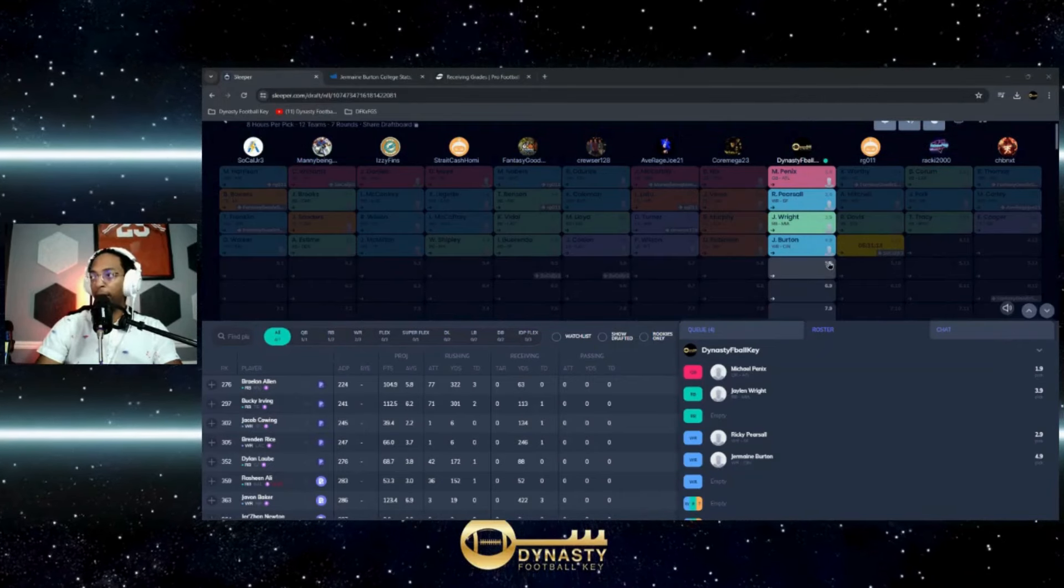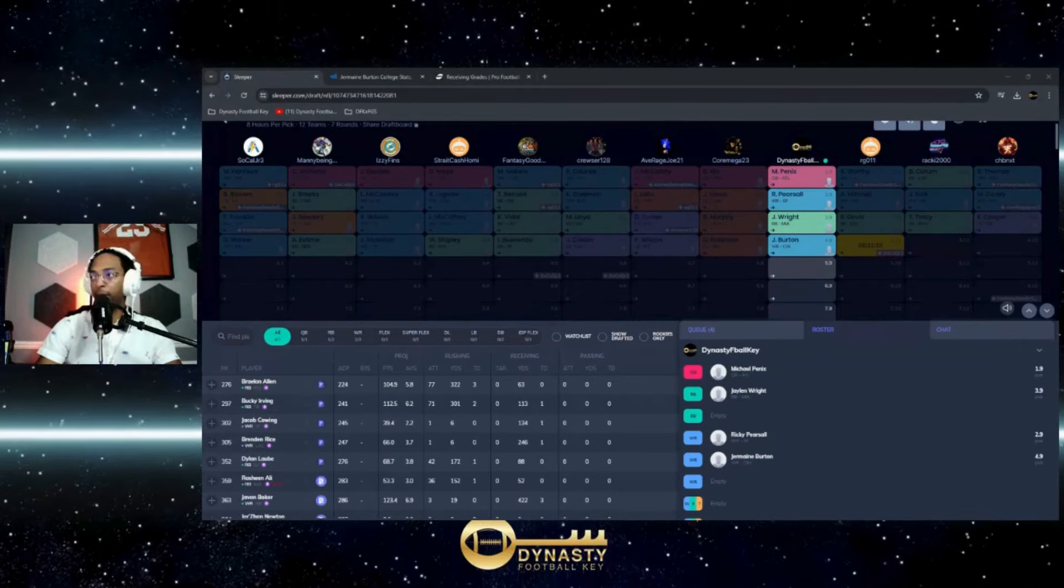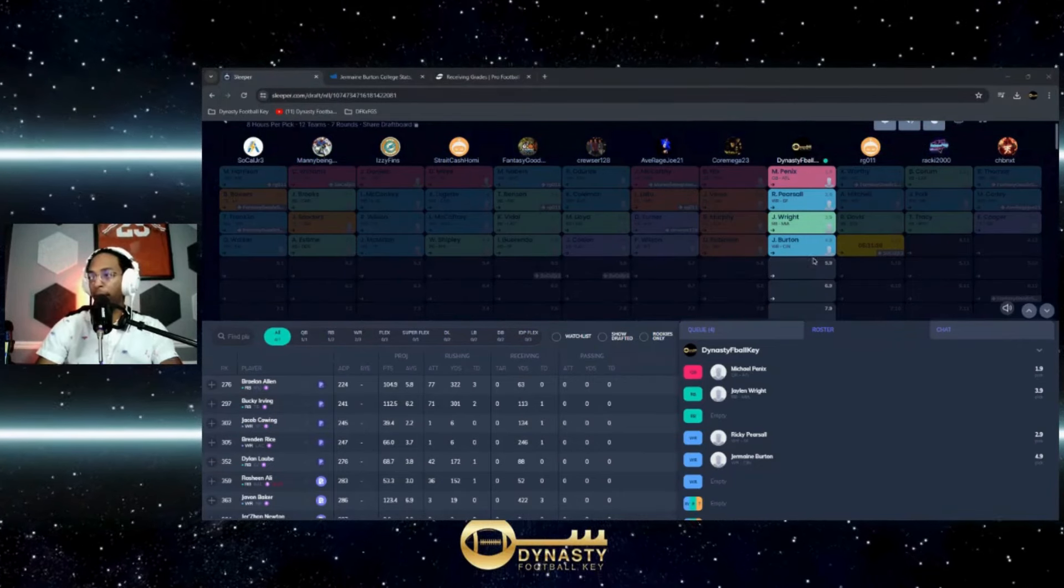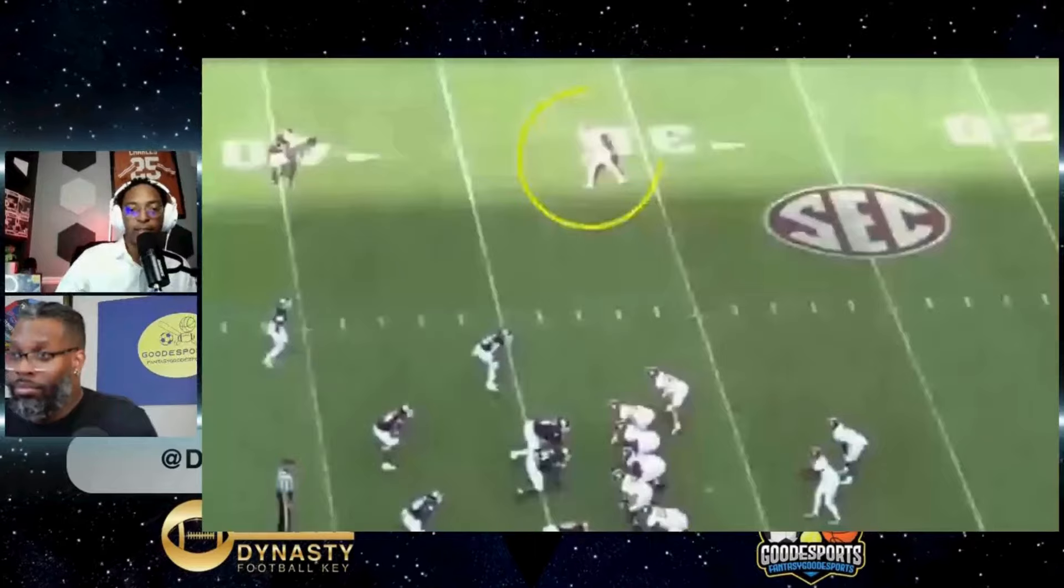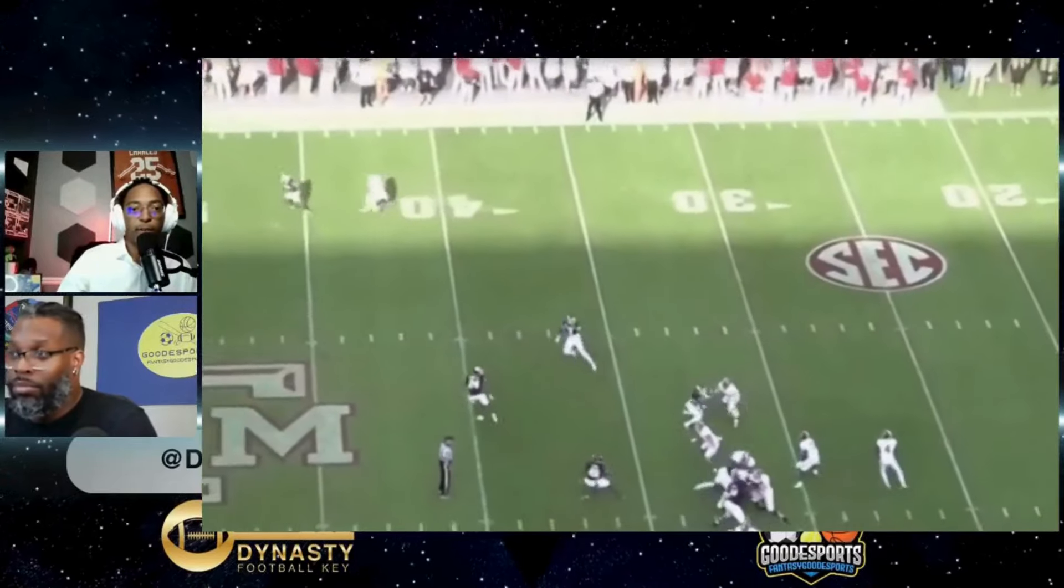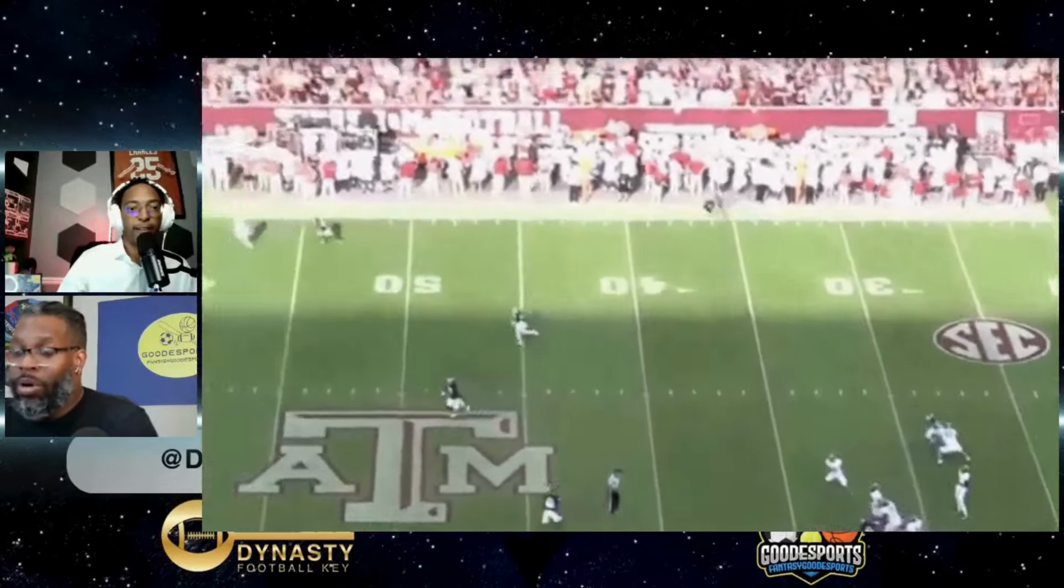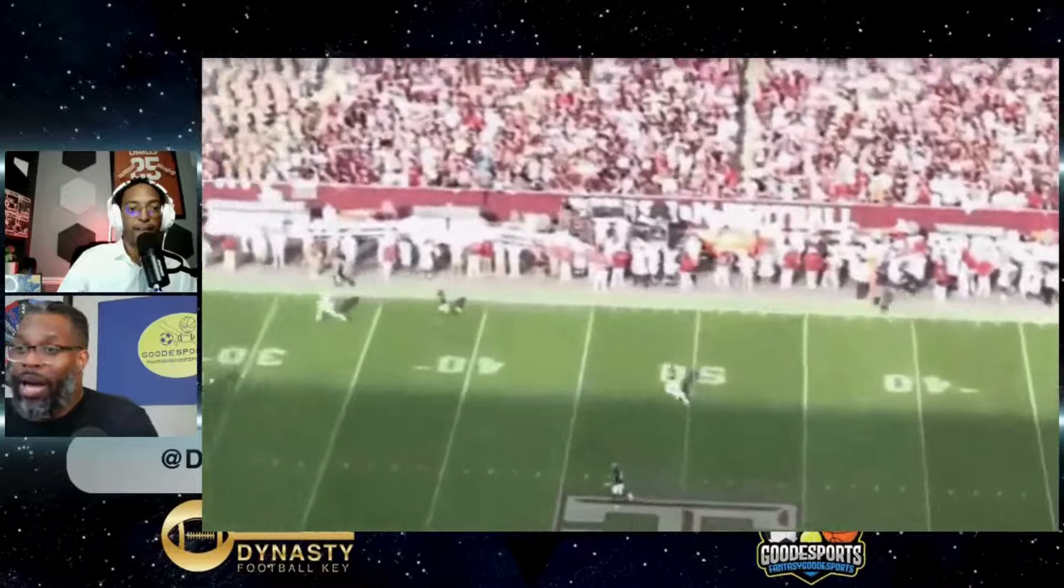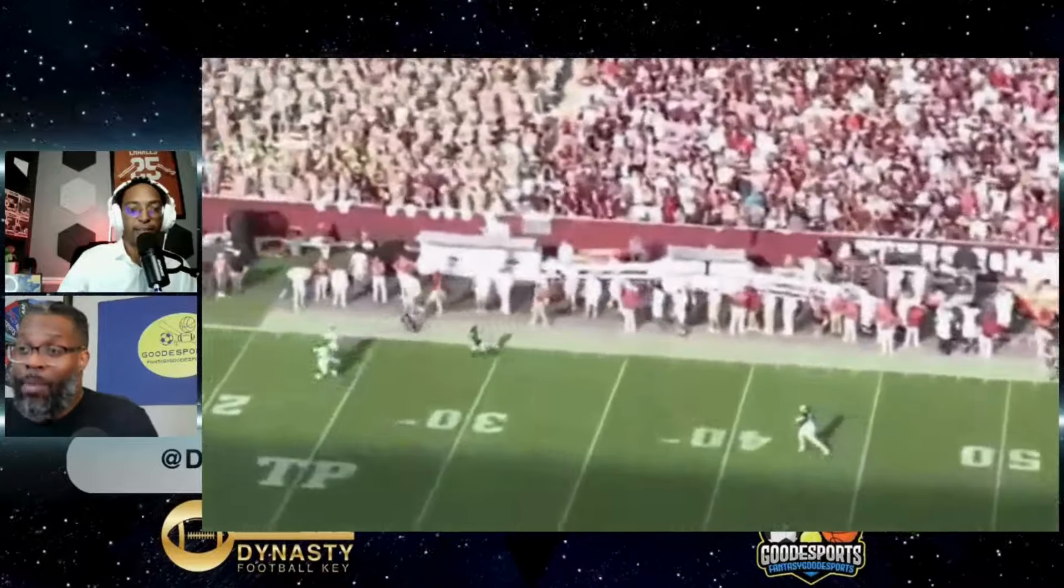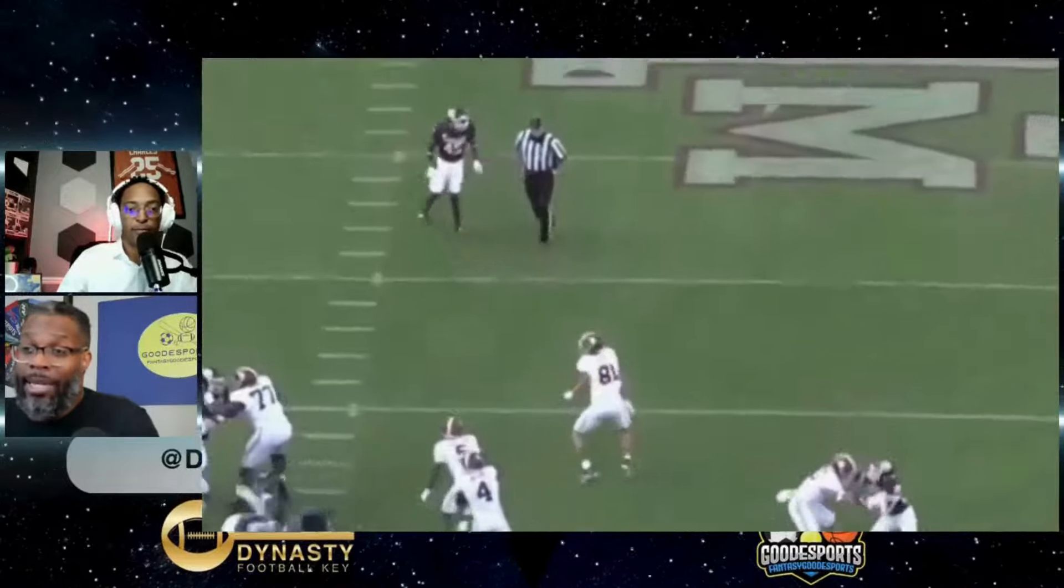I've taken Michael Penix Jr., Ricky Pearsall, Jalen Wright, and now Jermaine Burton. I've got a video out on the first three guys and wanted to just give my thoughts on Jermaine Burton, who we had done a film review of.